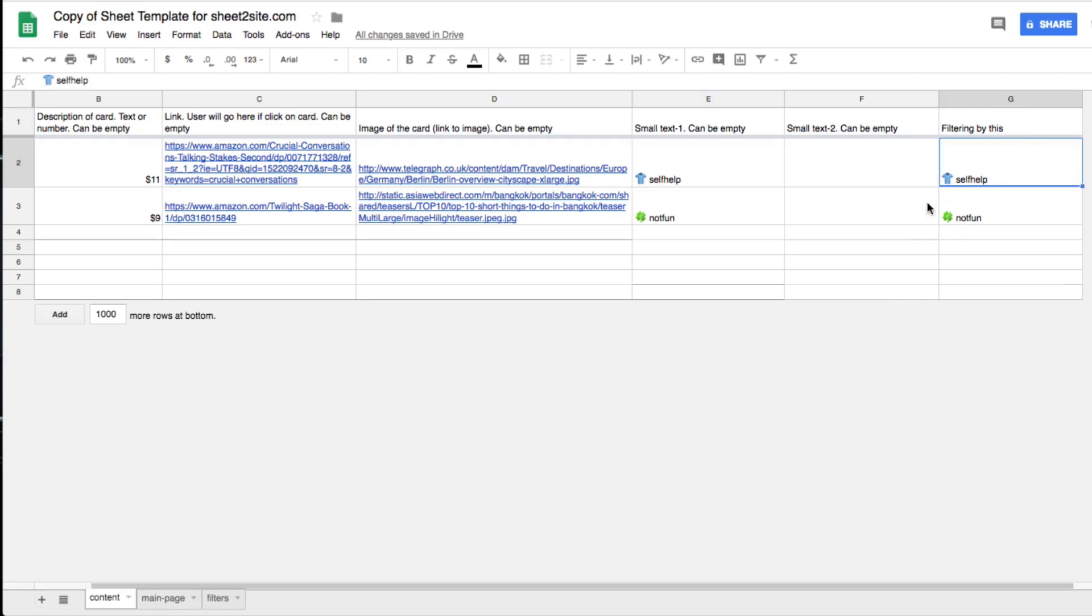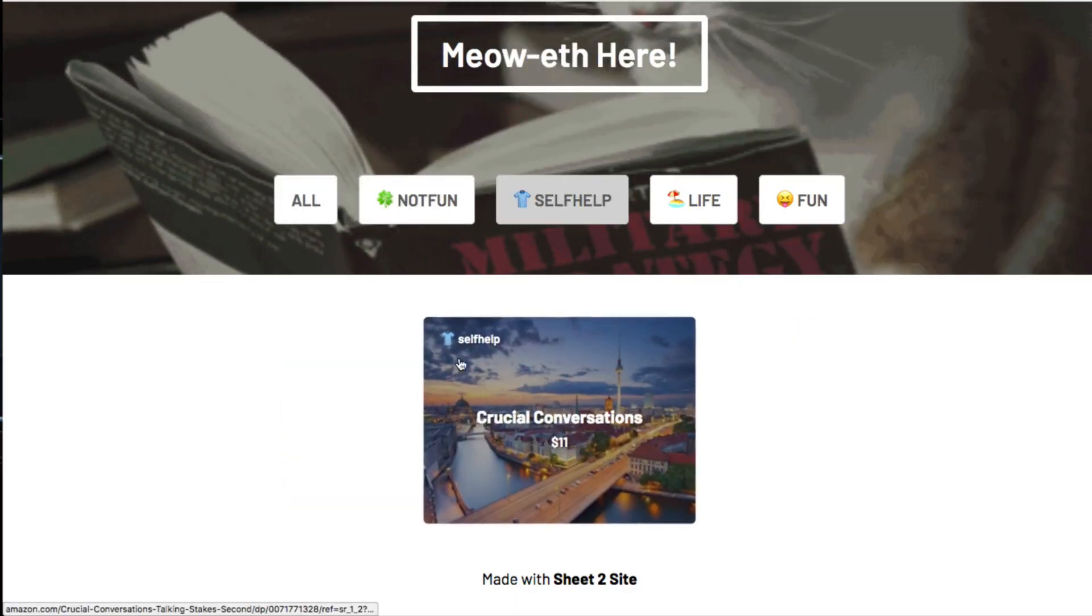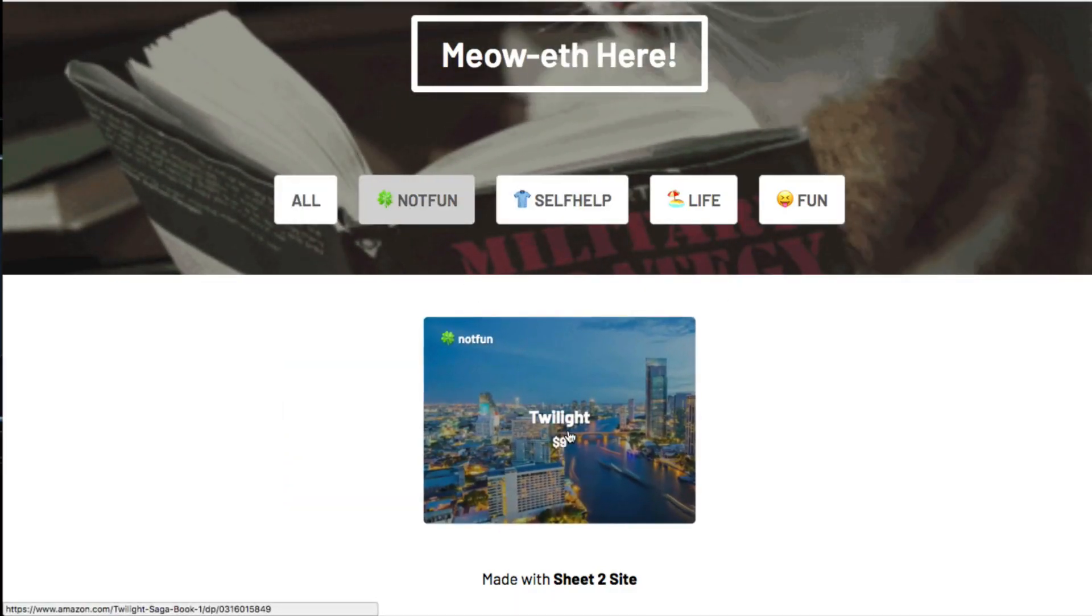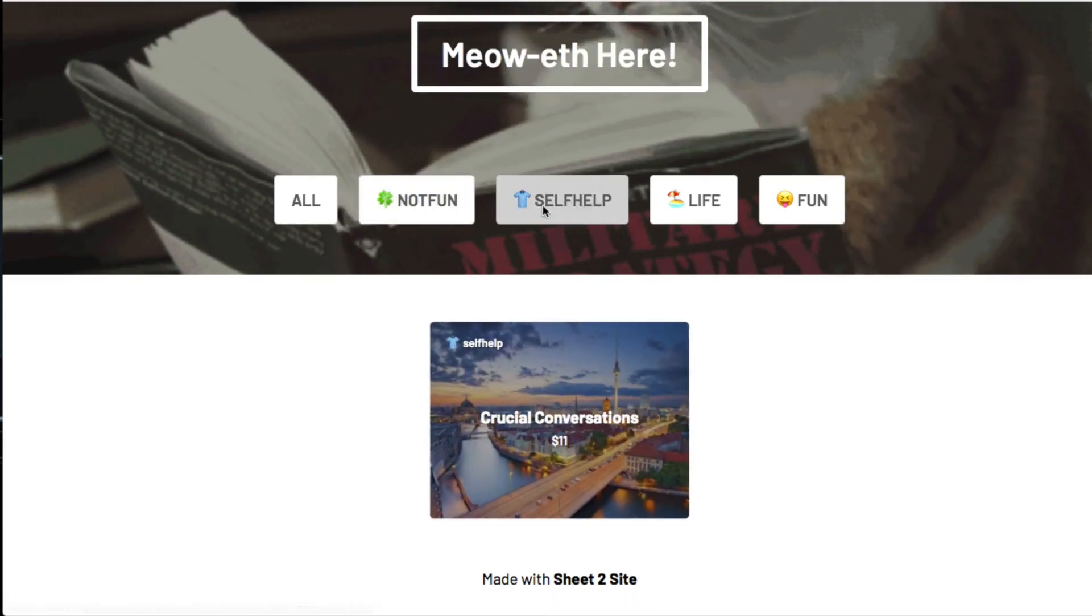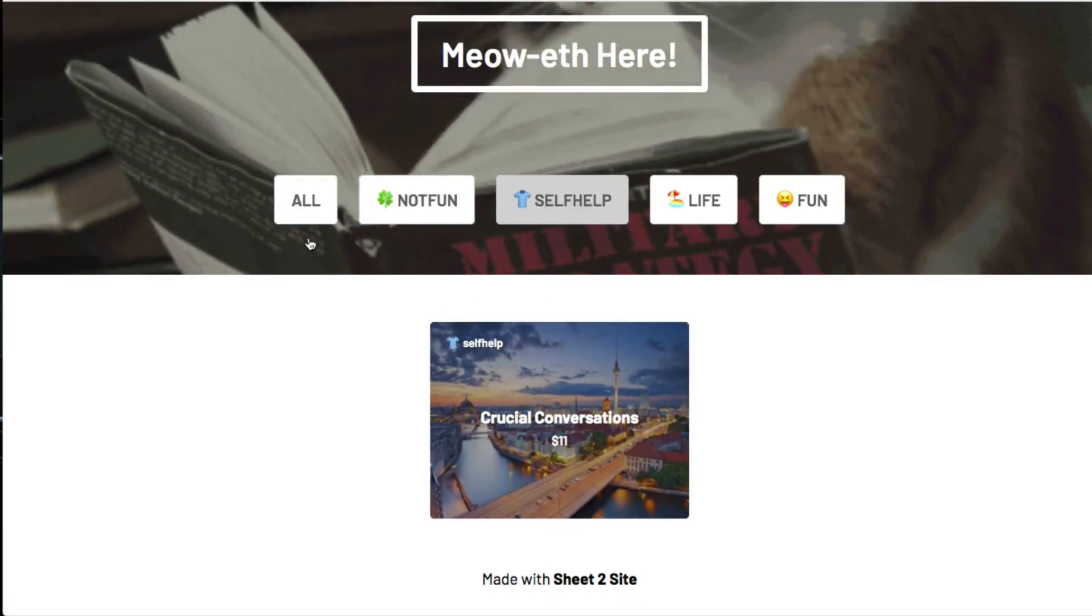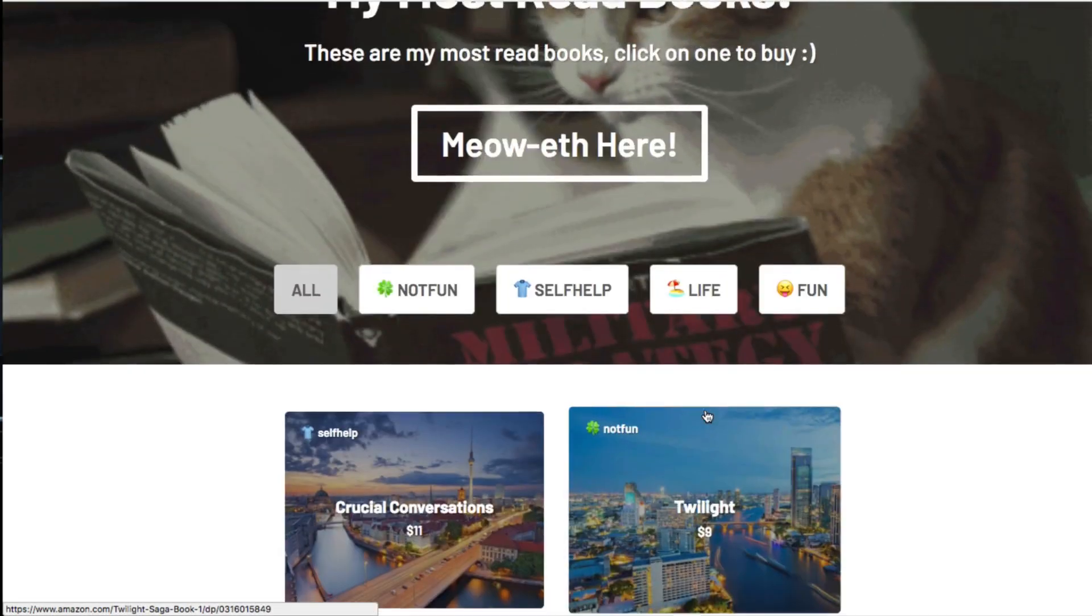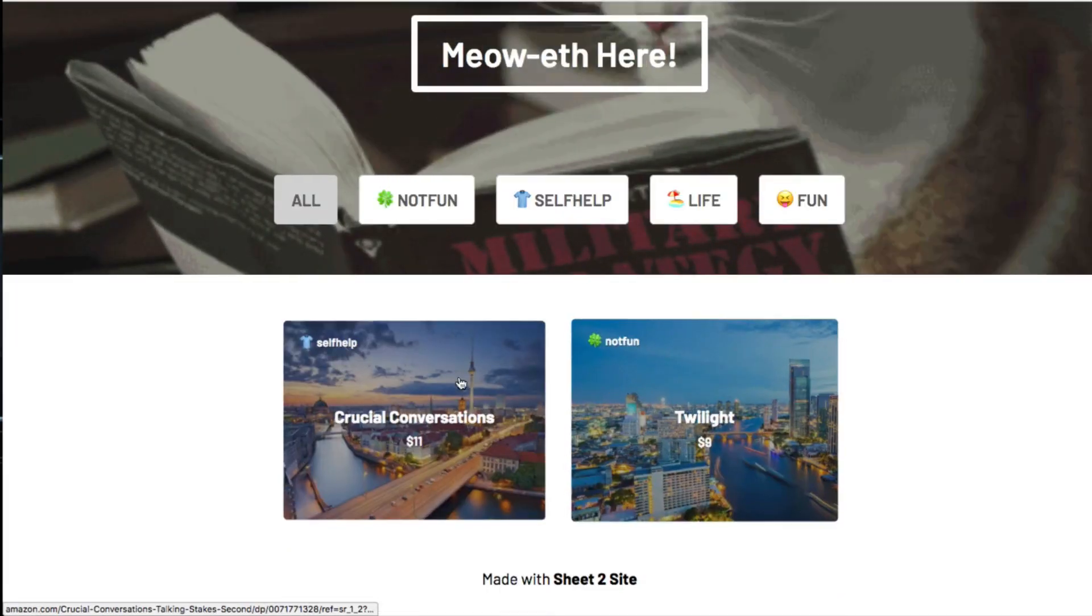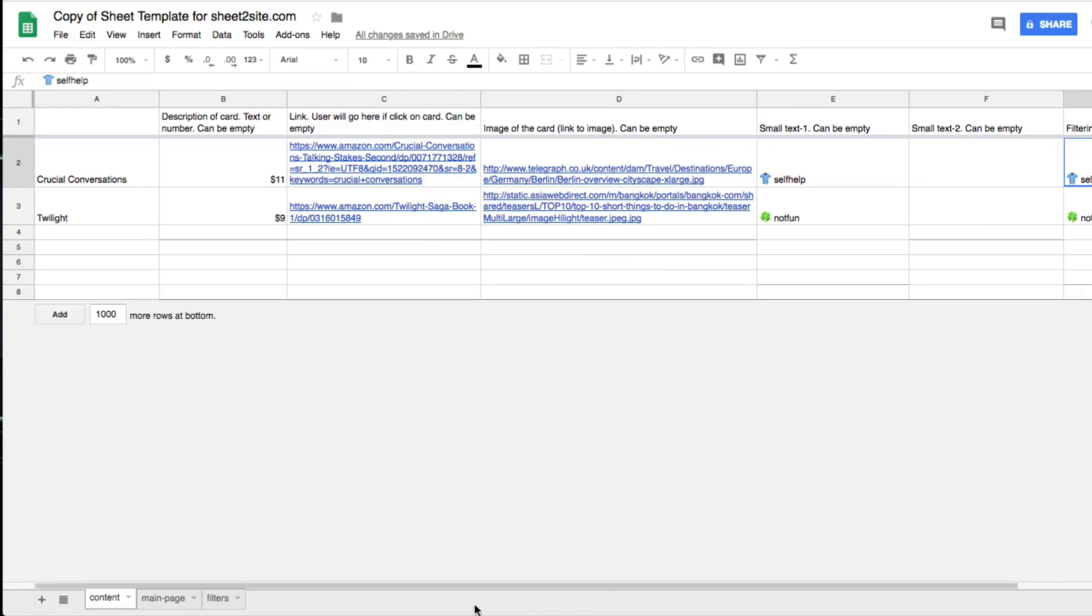Then you can also put a small text too and a filtering. You can filter - I'm going to show you the filter page - but you can create different filters and if somebody clicks on a filter here it'll just only show them this book. If they want to see all of them obviously you could click 'All' and then you can see all of your thumbnails.